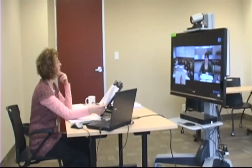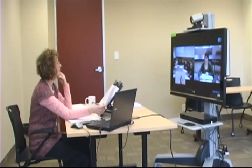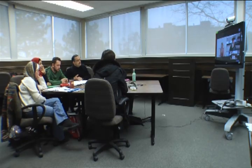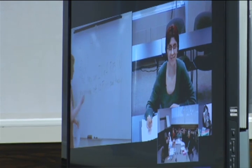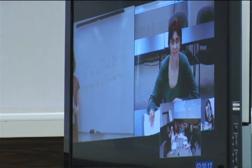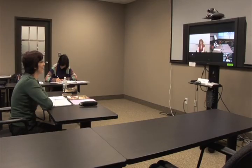We picked one language course as the test course to see how well face-to-face interaction actually translates into video conferencing. I want you to feel that you are in the same classroom.